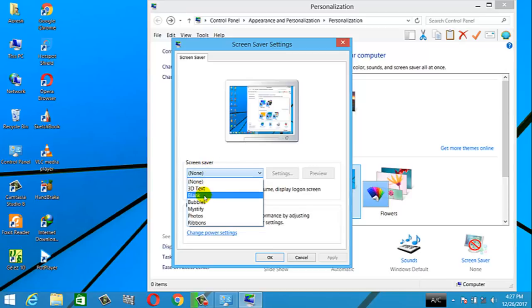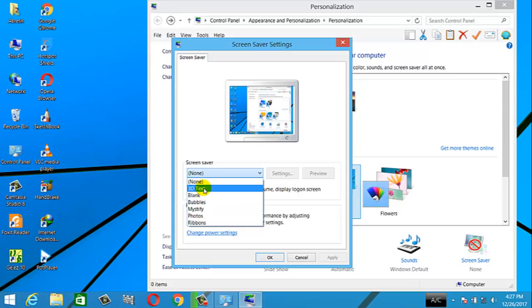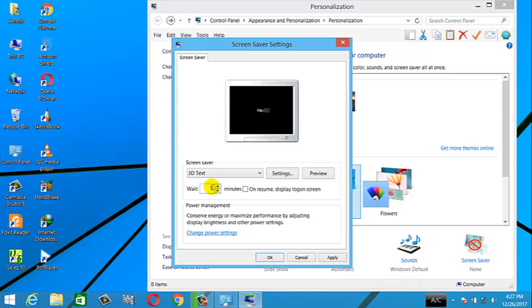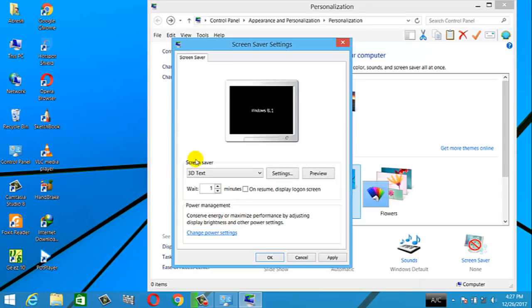When you click the screen saver, you can see the screen saver options. When you click the blank option, you can see the blank effect. You can see the text options when you click the operating system — Windows 8.1. The screen saver will apply to the operating system.